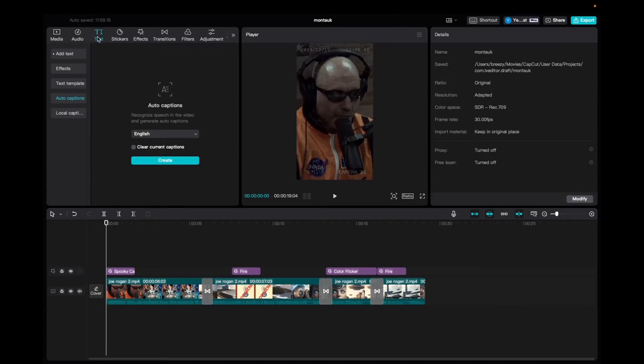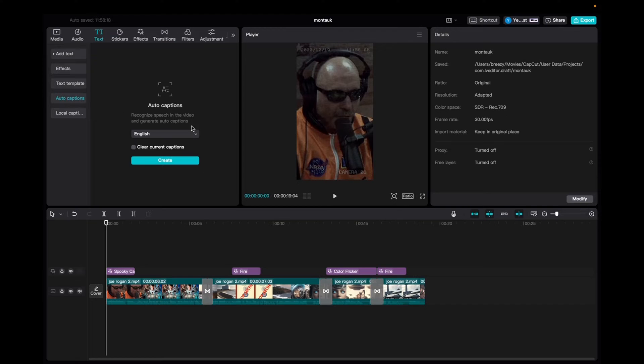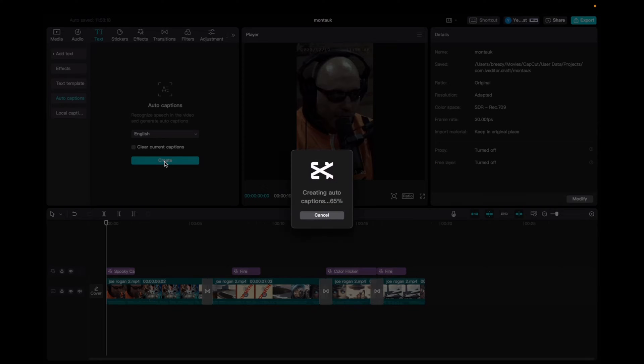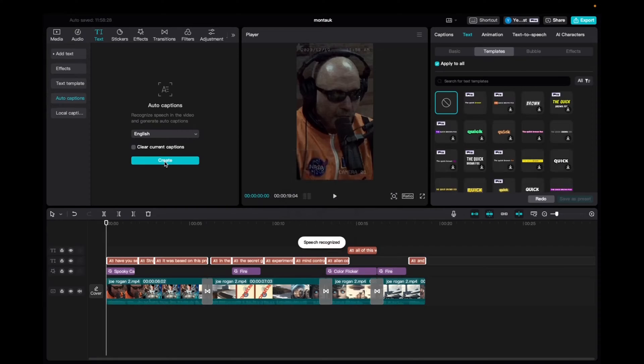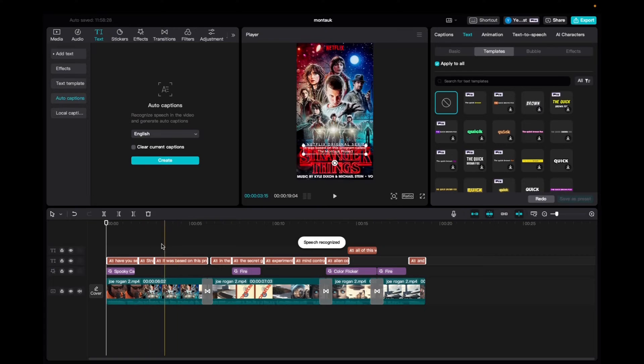Initially you're going to want to go to text on the top left corner and then we're going to go to auto captions. Now that you're here you're just going to click on create and now you have your captions made.